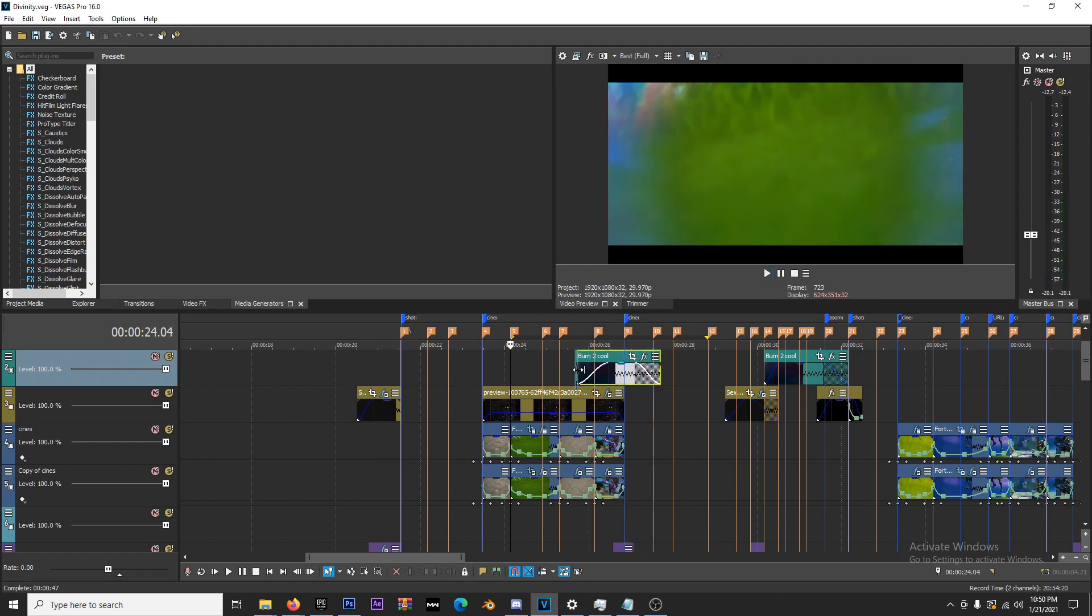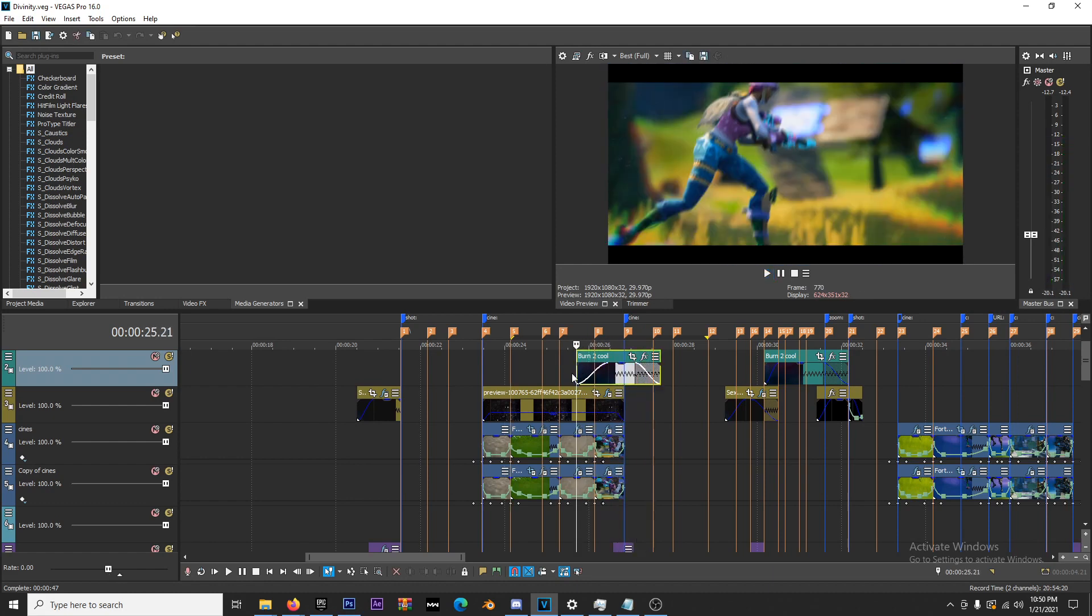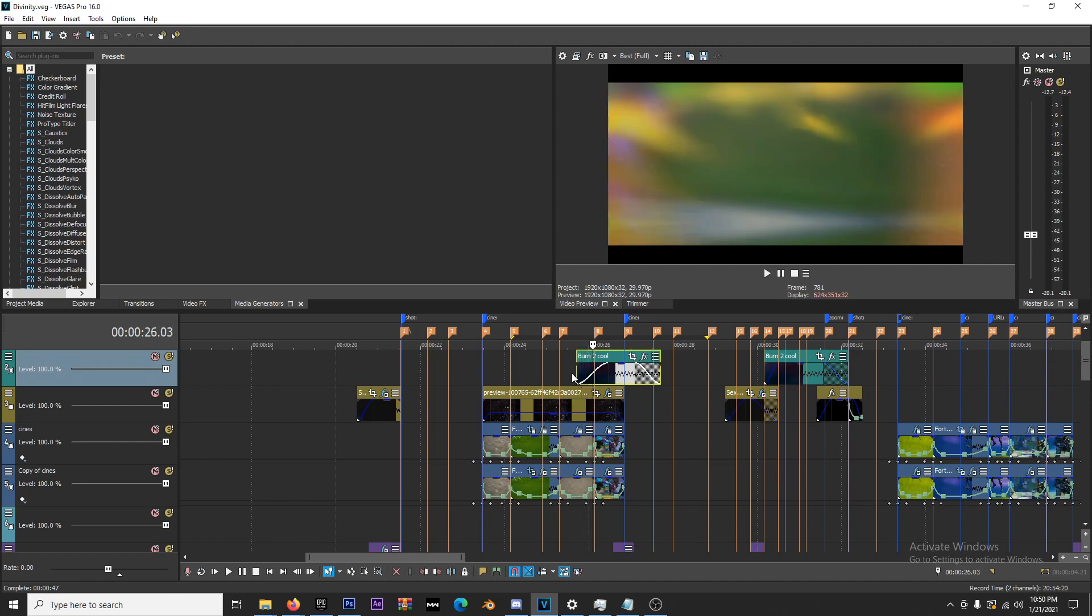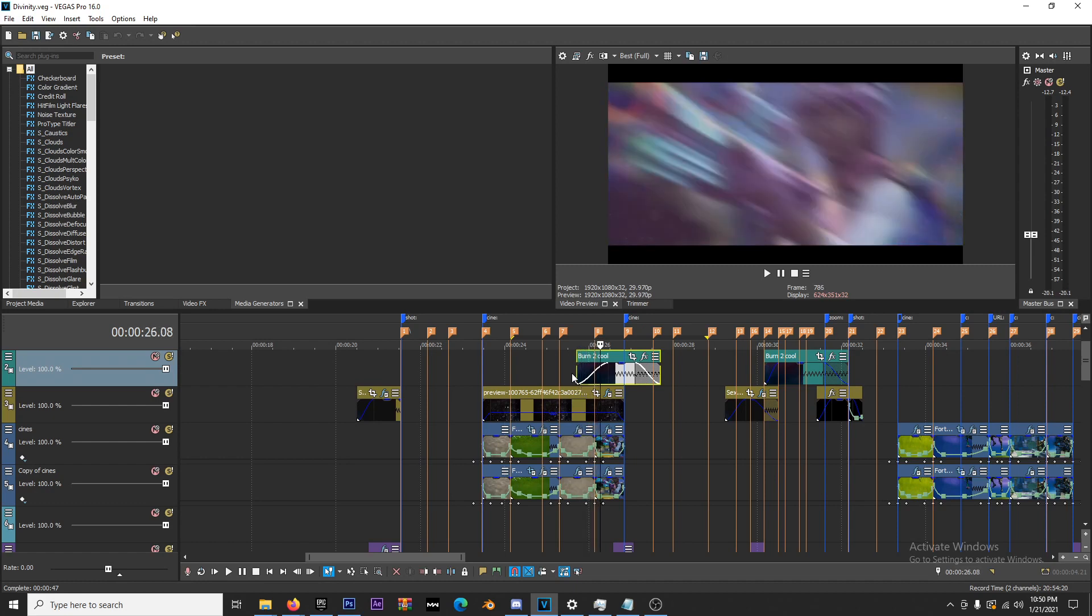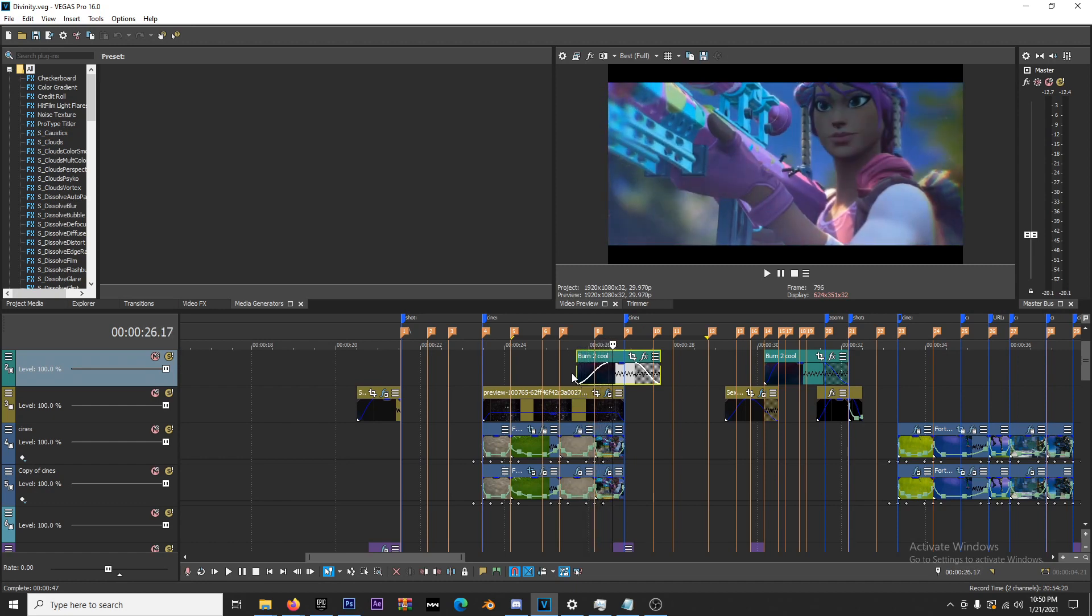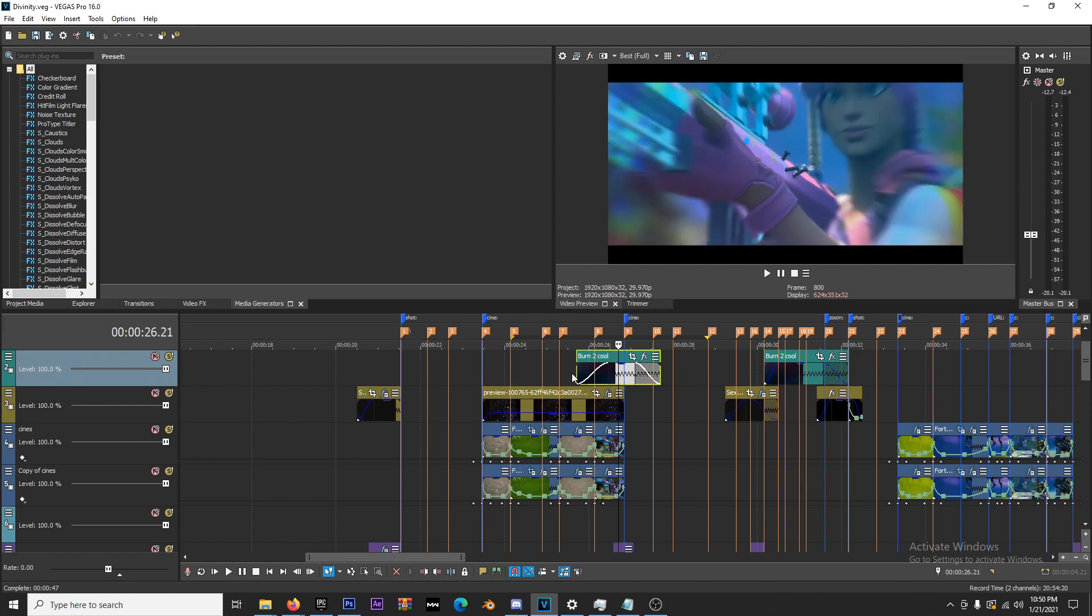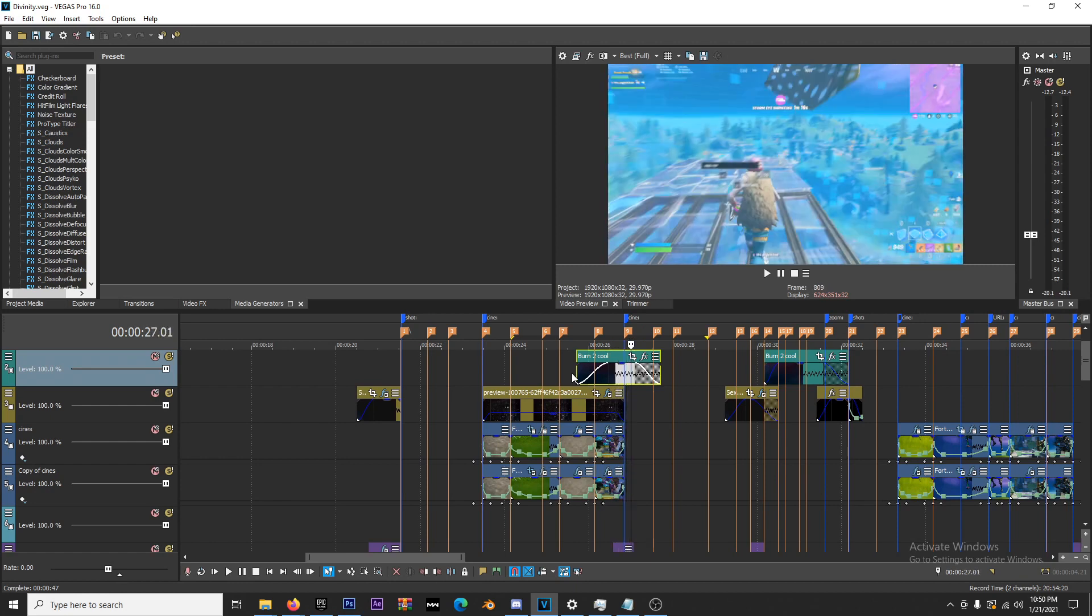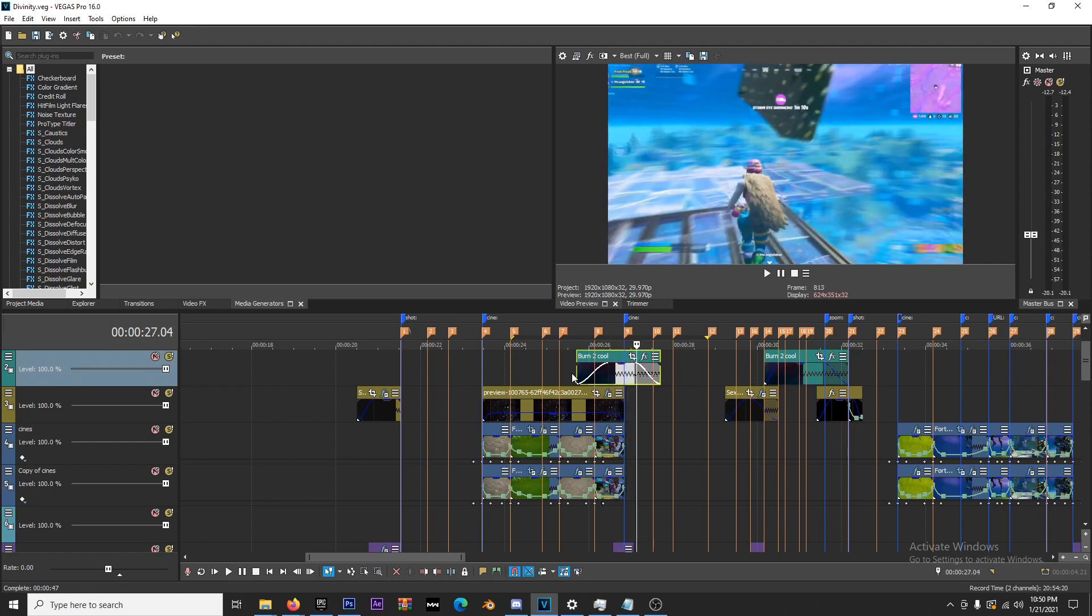If you guys see right here, the film burn comes in during this transition and then all the way through the next transition. The main thing I want to explain is film burns are mostly used for transitions.